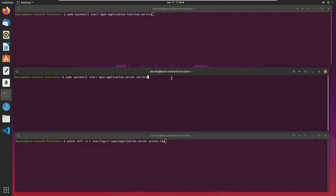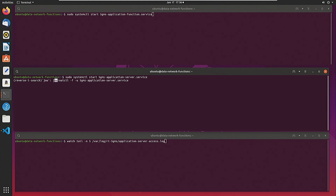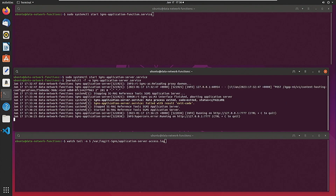Here we have three terminals: the top one capturing the output of the application function, the middle one capturing the output of the application server, and the bottom one capturing the access logs of the application server. Let us start the application function. Now let us capture the logs of the application server. We see that the application server has started but it has not yet been configured by the application function.